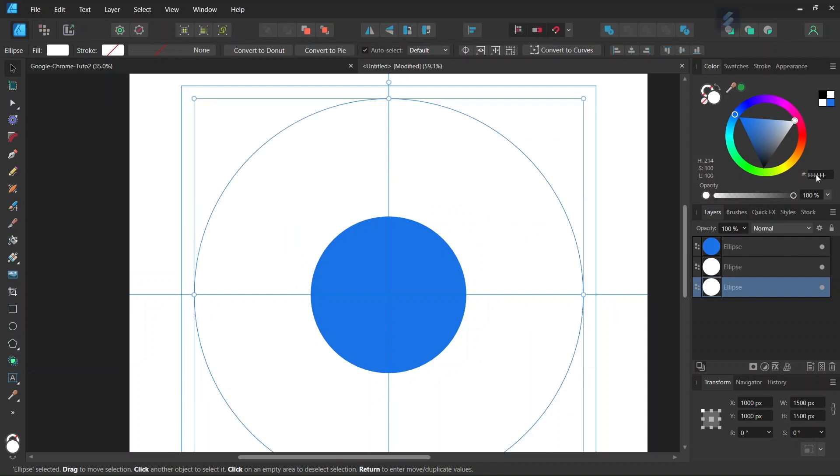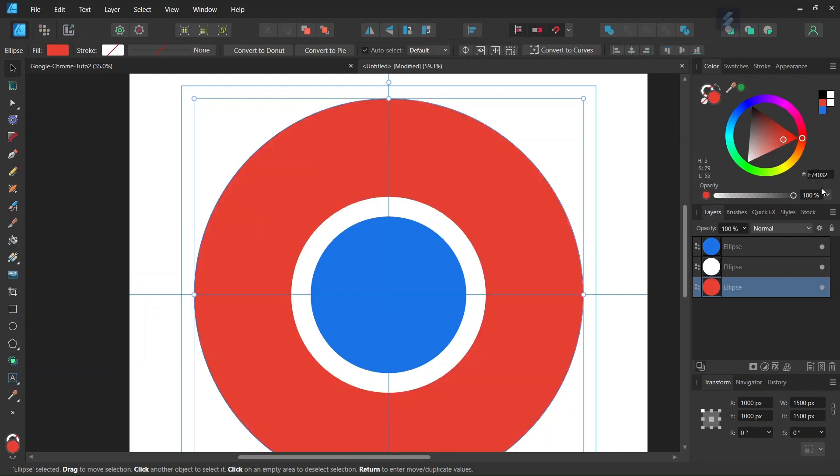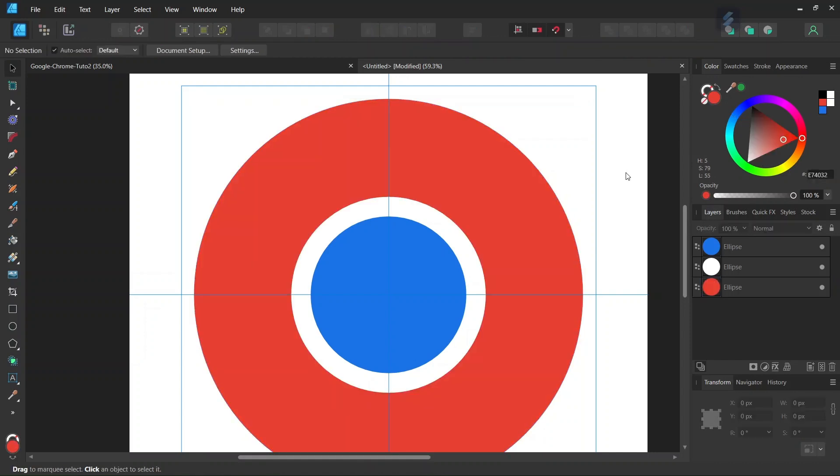Set the color to red with the following HTML notation: E74032. Now we have all three circles that we need.